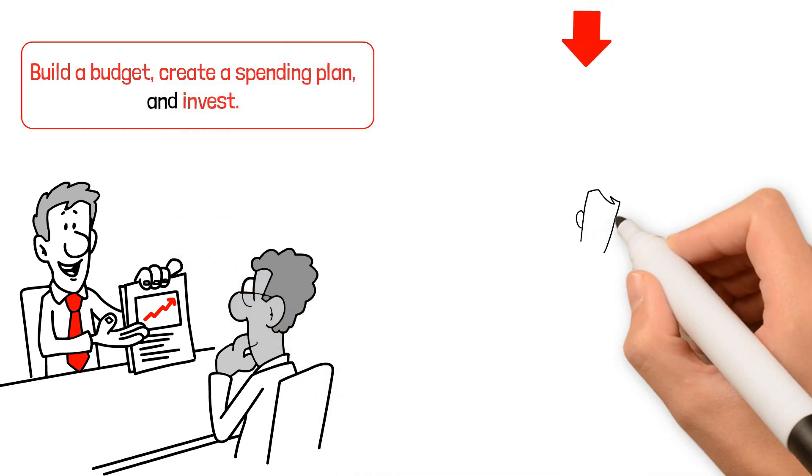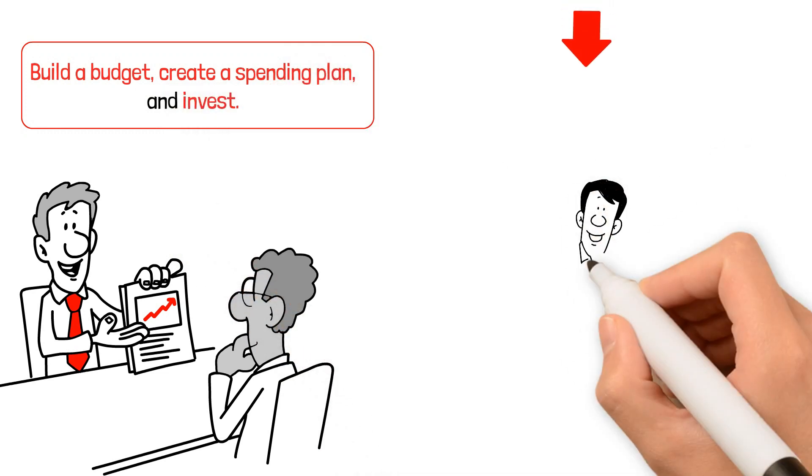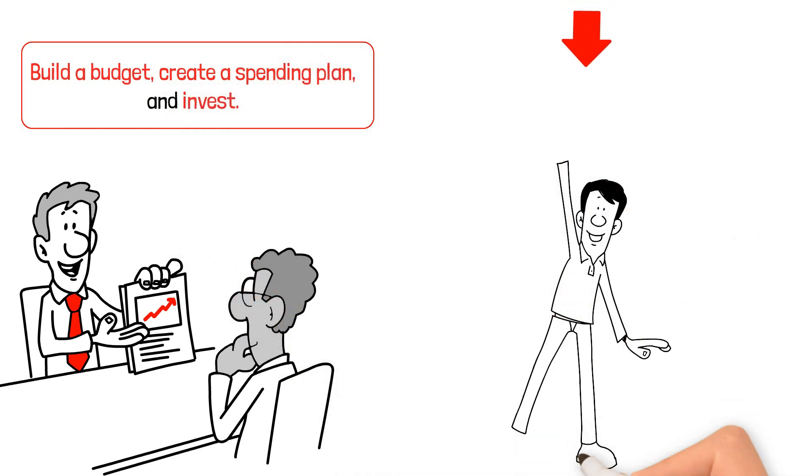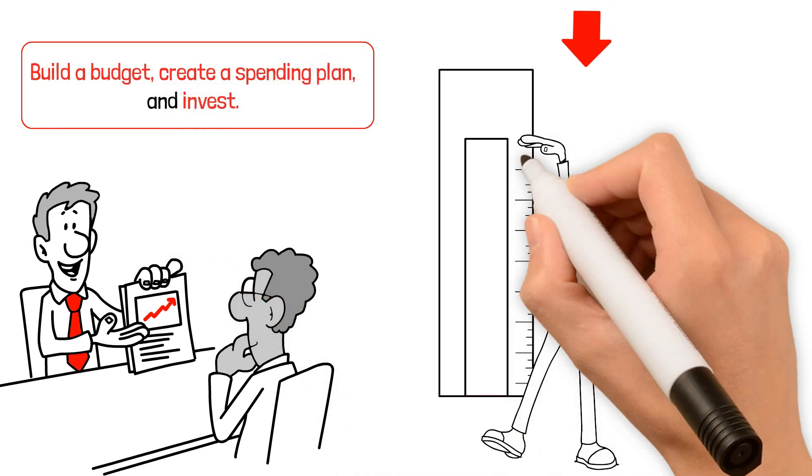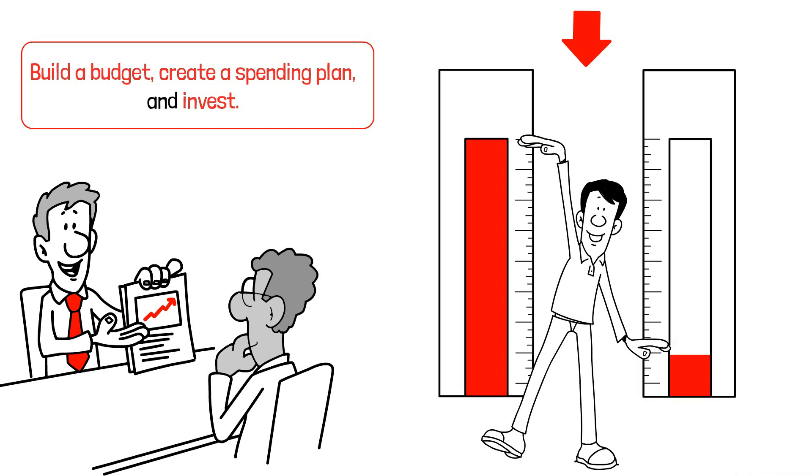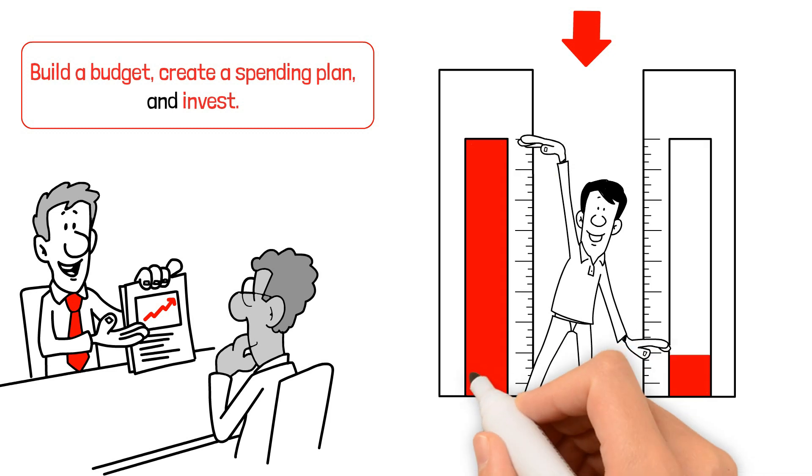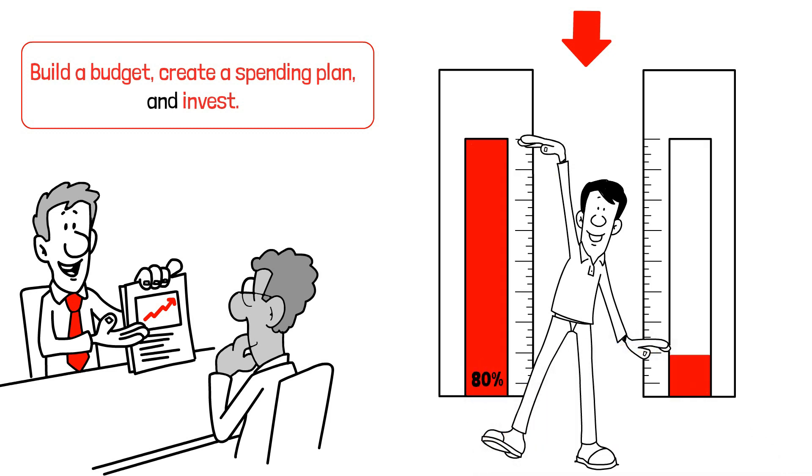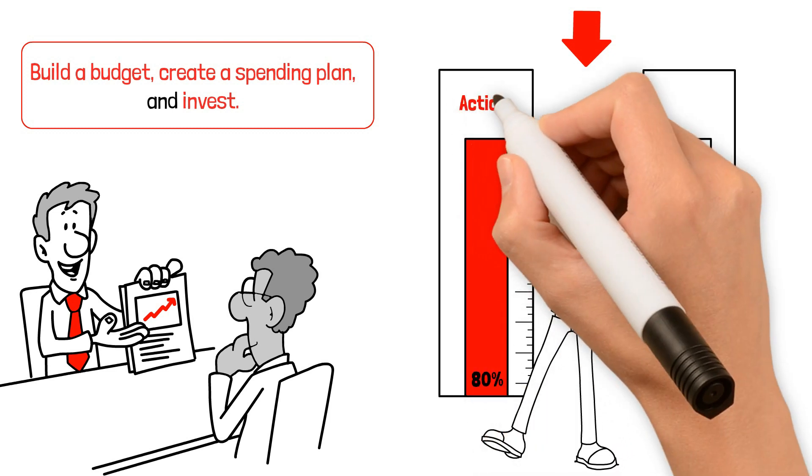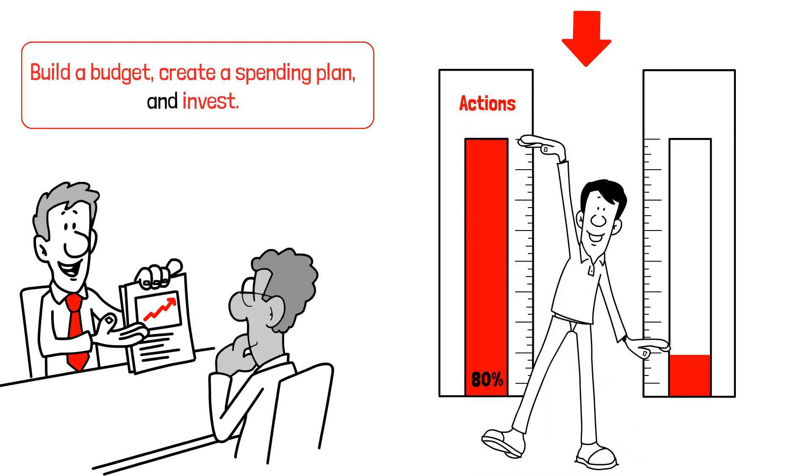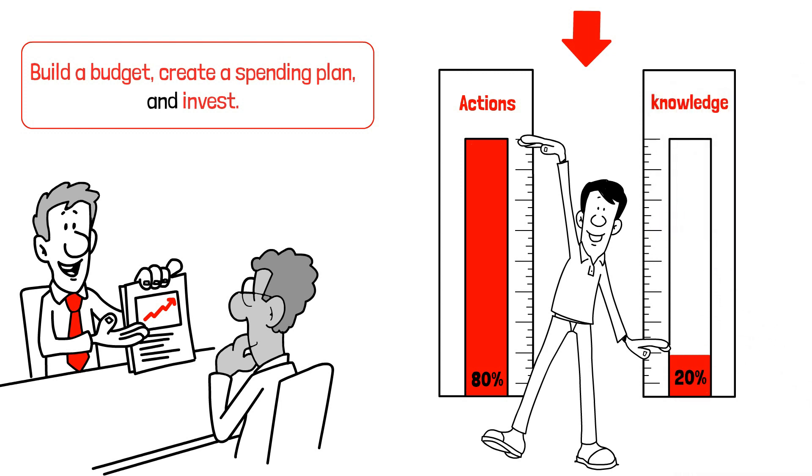Ramsey emphasizes that winning with money is primarily about behavior, with 80% of success attributed to your actions and only 20% the head knowledge. So it's not about knowing what to do, it's about actually doing it. If you're enjoying this video, consider hitting subscribe.